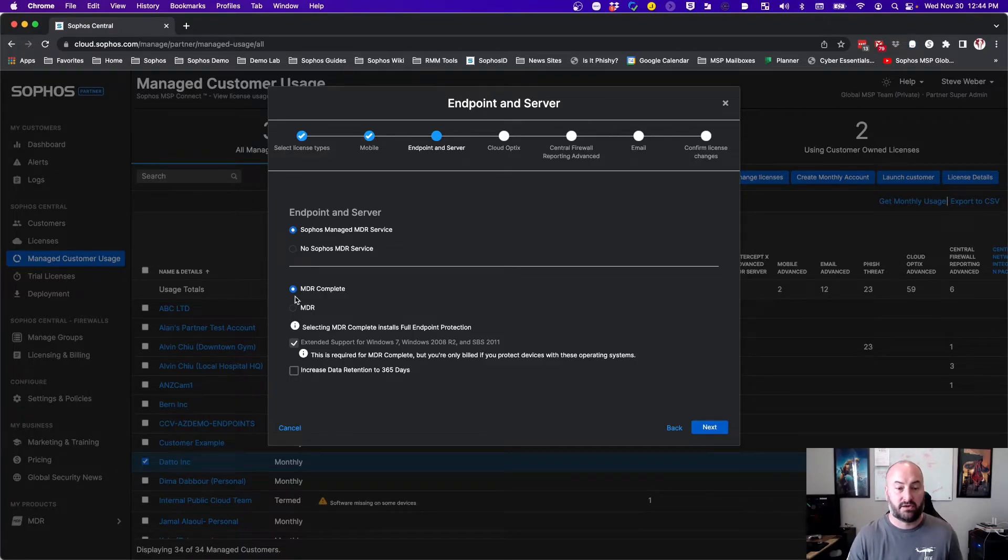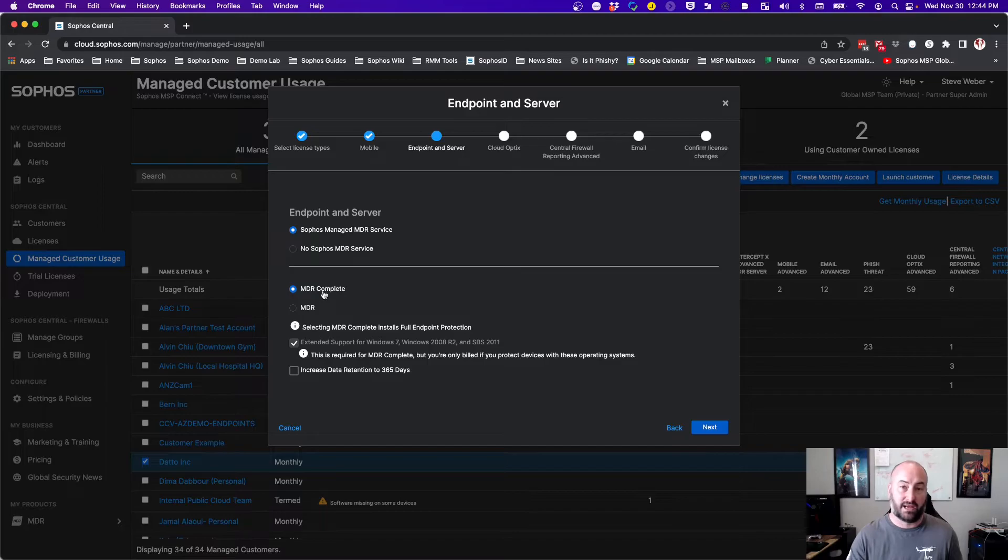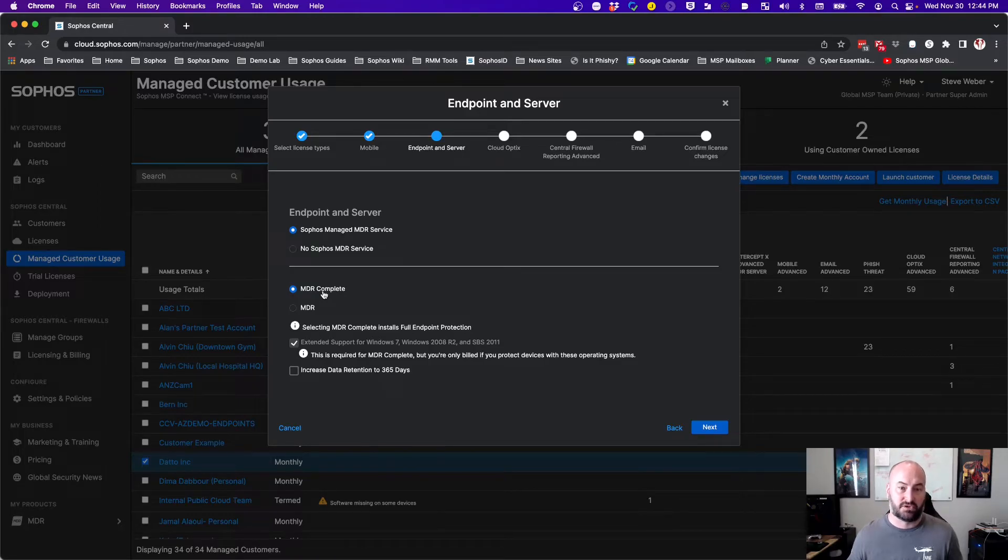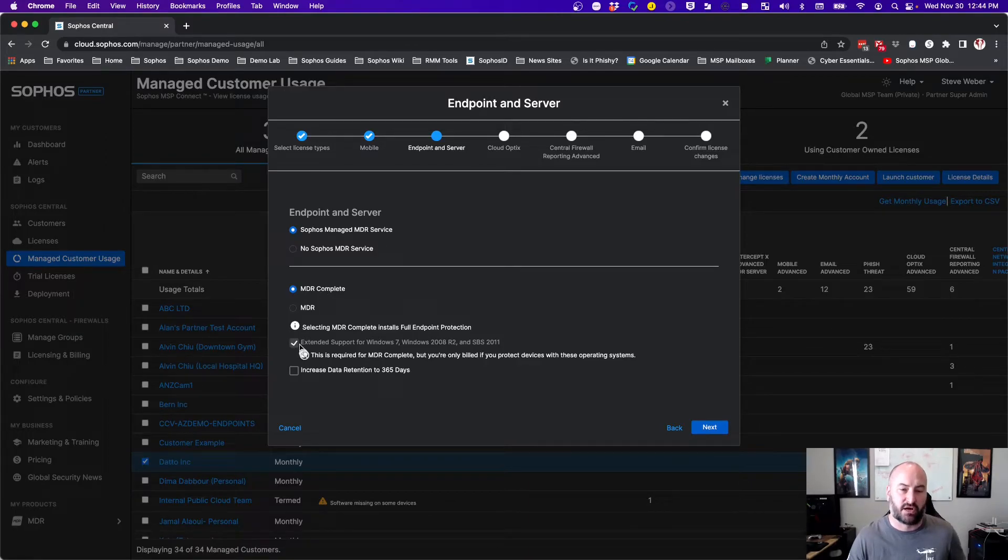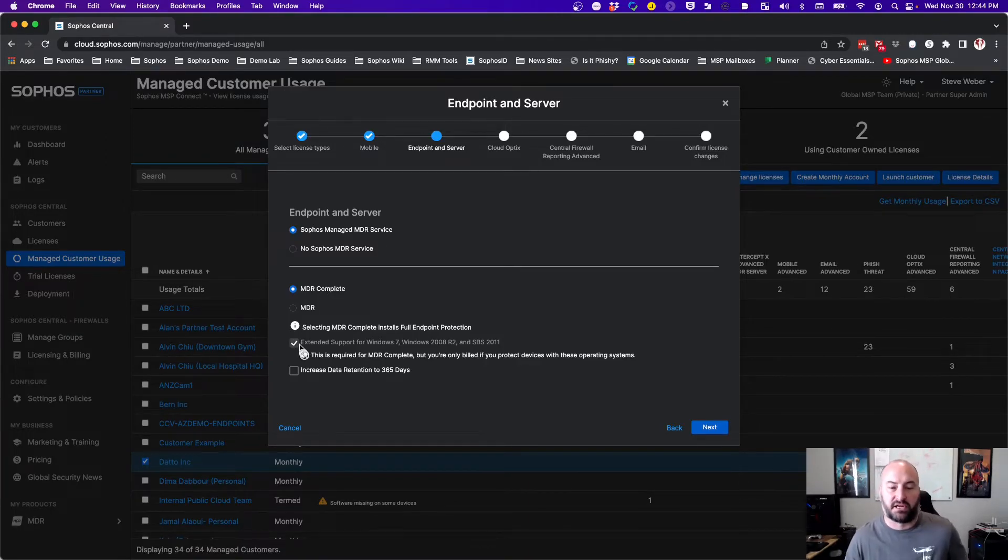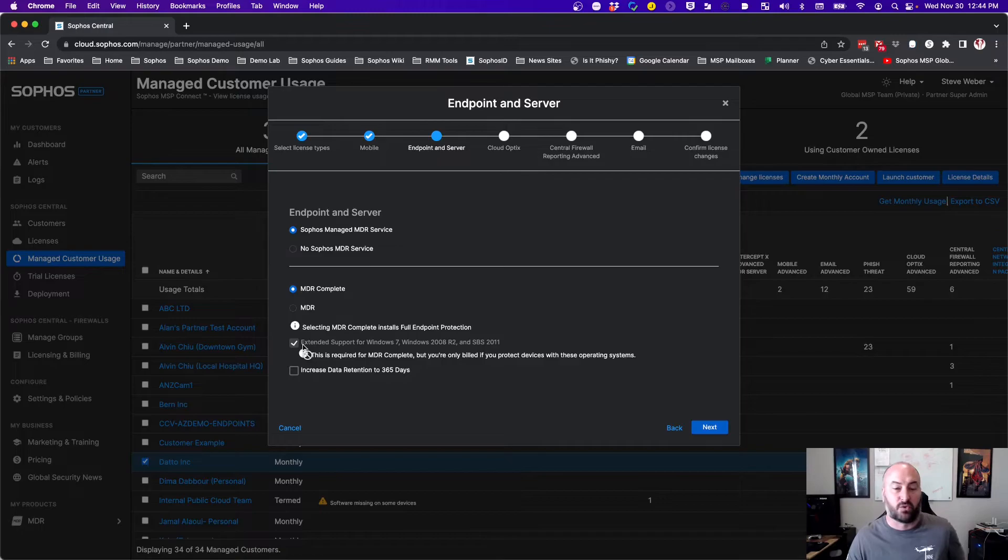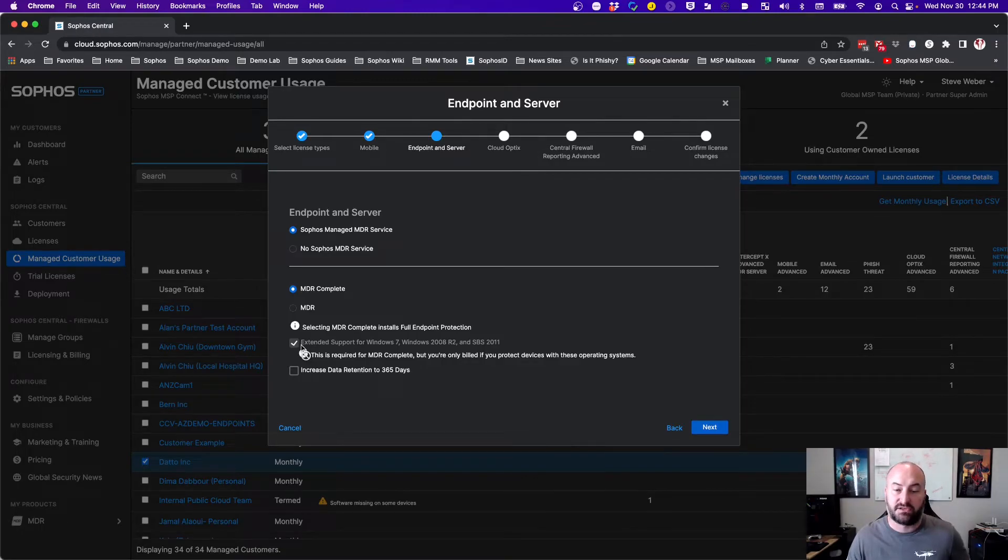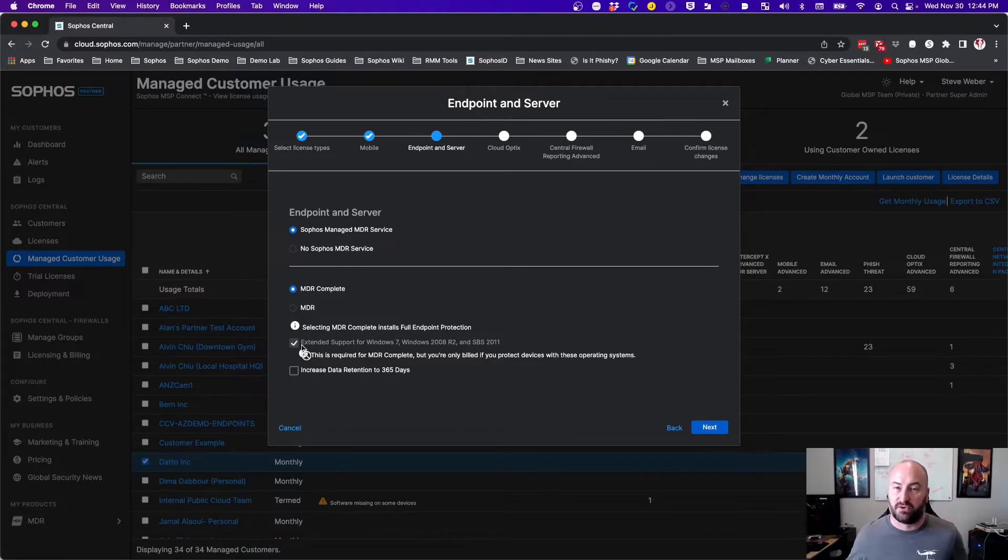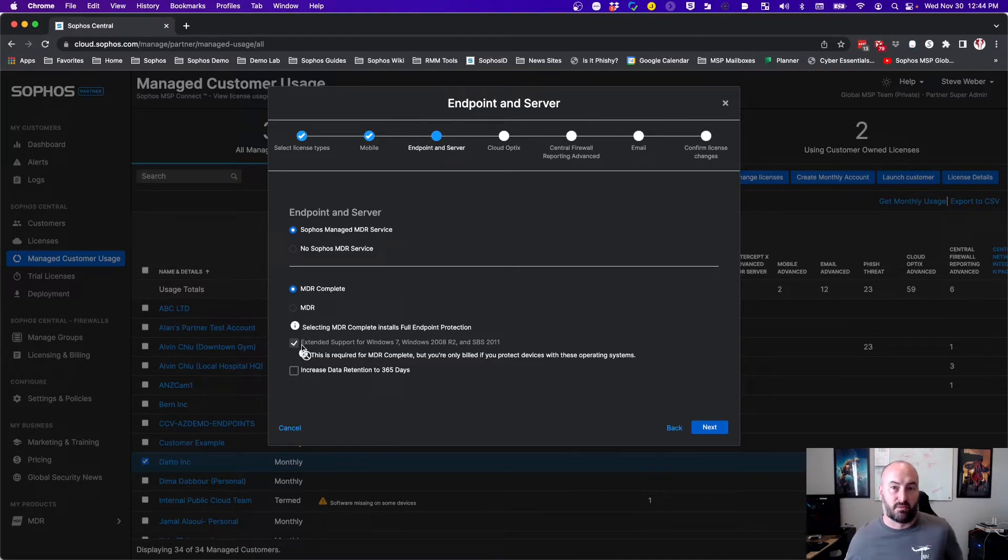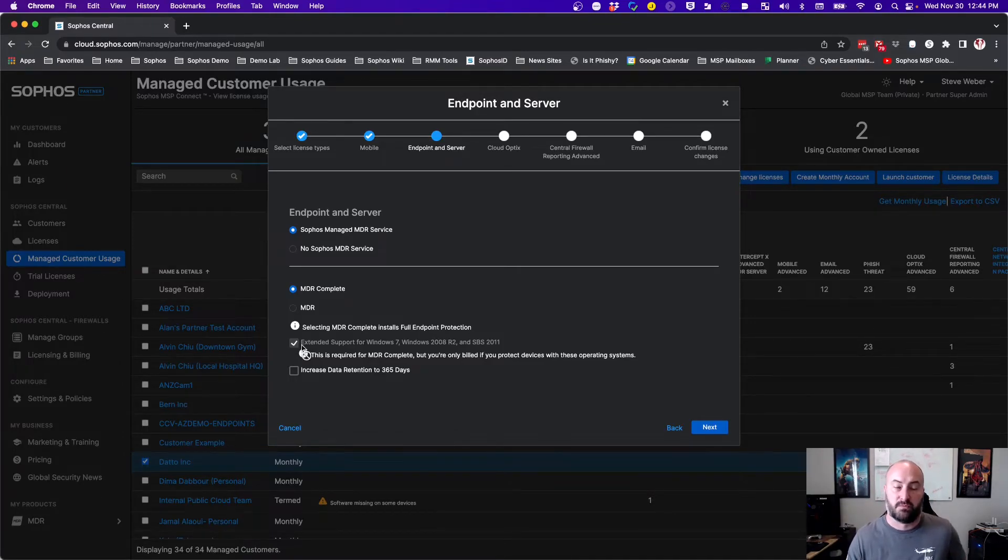If we are going to select the MDR complete, both endpoints and servers are now going to be set up for MDR complete. You will still have your option for extended support, except for with MDR complete, that is going to be required. We want to make sure that we can get updates on those systems and that we can perform to the best of our ability as well.